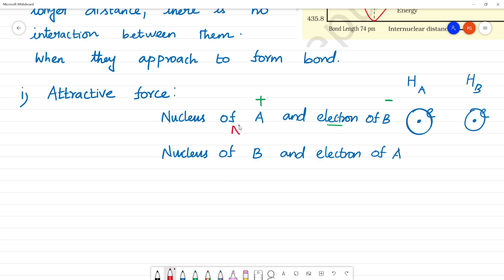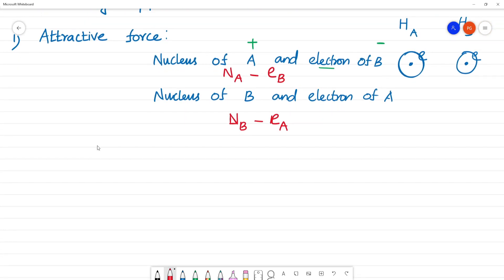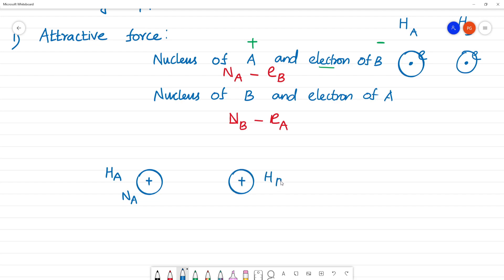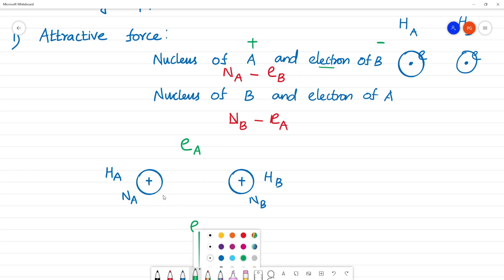So the nucleus of A attracts the electron of B, and vice versa — nucleus of B attracts electron of A. The nucleus is positive charge and the electron is negative charge. These attractive interactions are between nucleus A and electron B, and nucleus B and electron A.